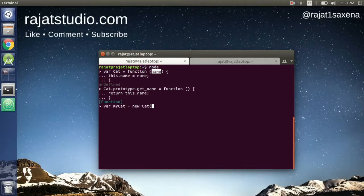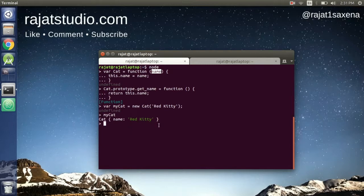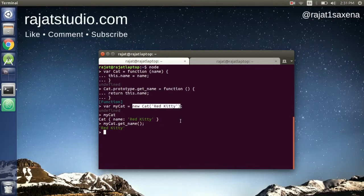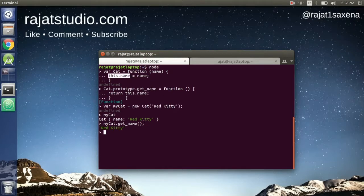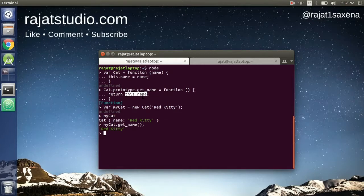To create a new cat we write `myCat = new Cat('Red Kitty')`. Calling `myCat.getName()` returns `'Red Kitty'`. When we call `new Cat(...)`, a new object is created and `this` inside the constructor points to that new object, so `this.name` resolves to the `name` property of the newly created object.